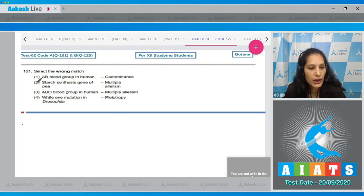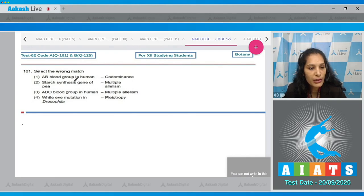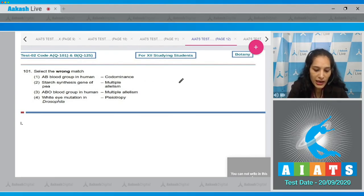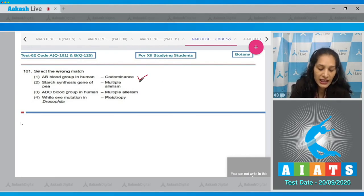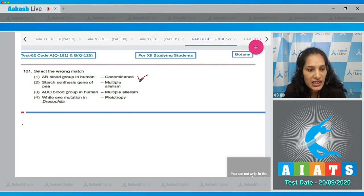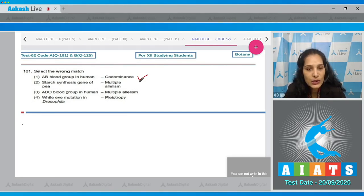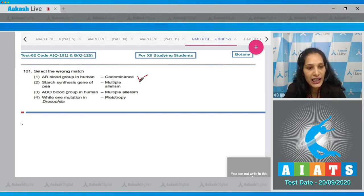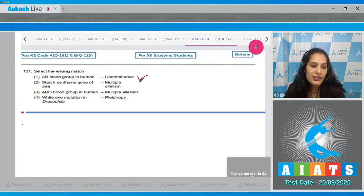Question 101: select the wrong match. AB blood group in humans - co-dominance. This is a correct match because the alleles A as well as B both equally express themselves, so this is the case of co-dominance.